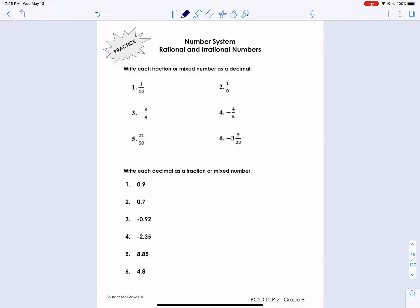This is May 12th for the final distance learning packet. We finished up with two-way tables, and we are doing some practice with rational and irrational numbers — this is going to be a review. We've done this: practicing converting between fractions and decimals, remembering that some of these have patterns. The basics are normal fractions into decimals, and terminating decimals into fractions. So the first section is fractions to decimals.